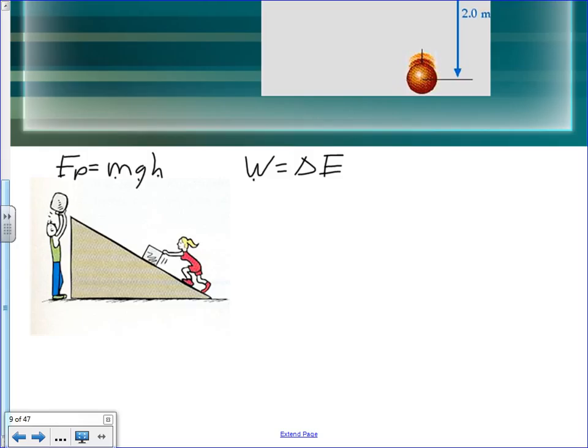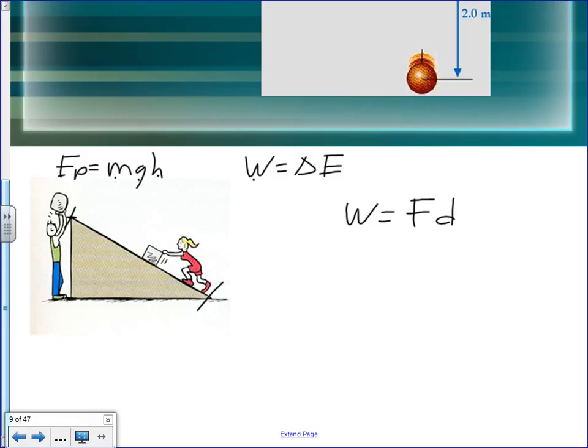Work is force times distance. The vertical distance is less than the hypotenuse, so the person lifting straight up exerts more force over a shorter distance. The ramp user exerts less force over a greater distance. The advantage of the ramp is that it makes work easier — you can use less force over a greater distance. Ramps make work easier; they don't make less work. It is impossible to do the same job two different ways and have one require less work.